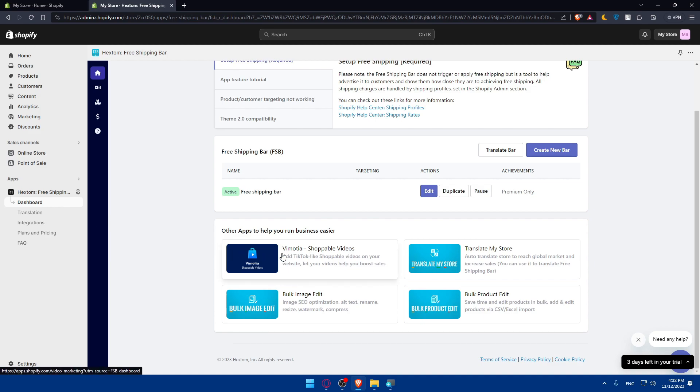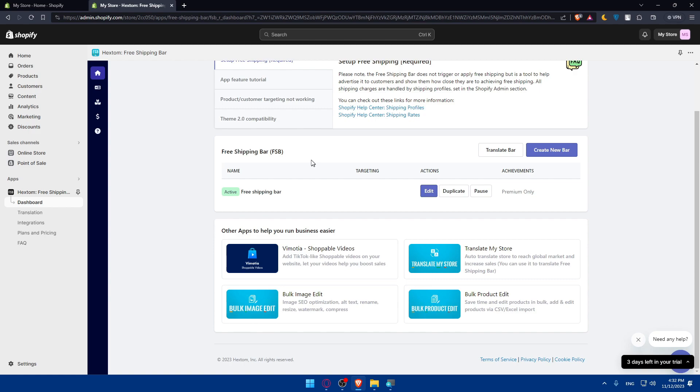Make sure to explore any additional apps or features provided by Hextom. Make sure to stay updated, so check for updates within each Hextom app you choose on your Shopify store to ensure you're using the latest version.